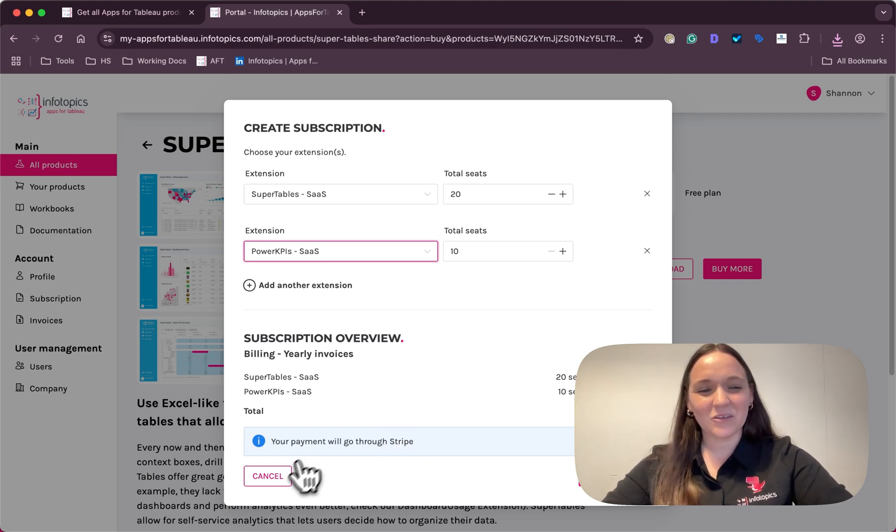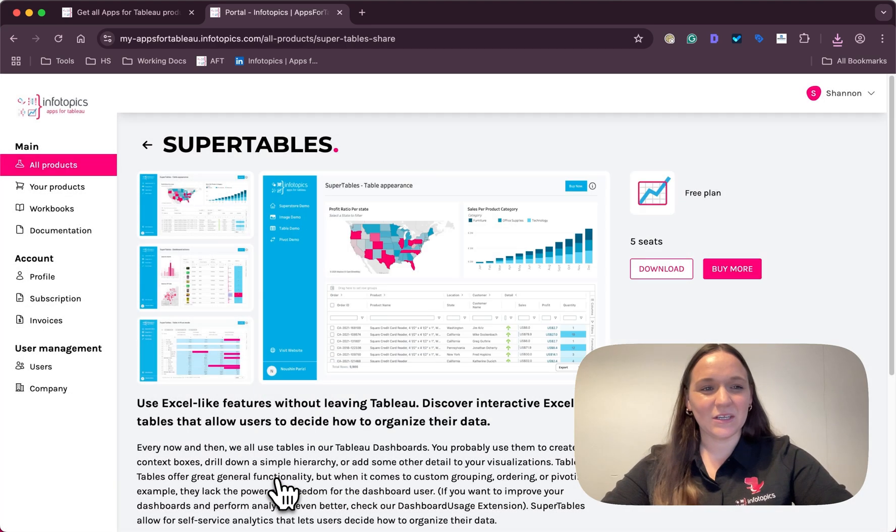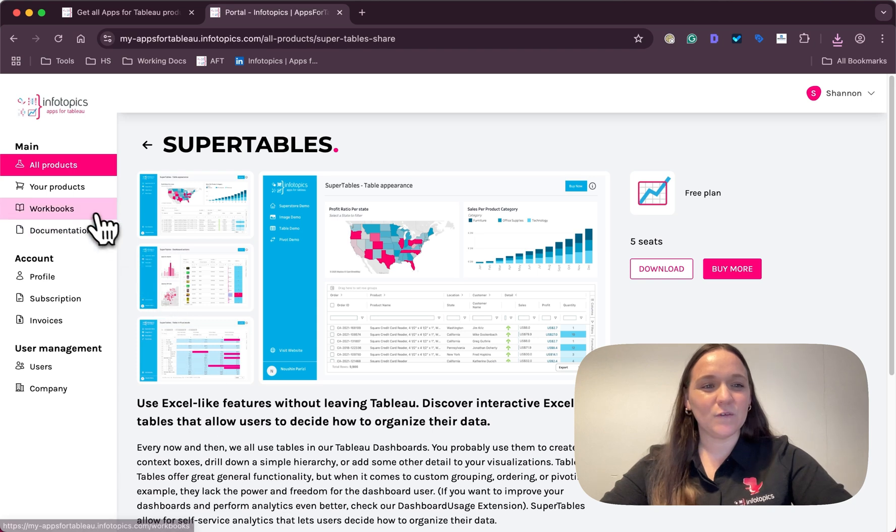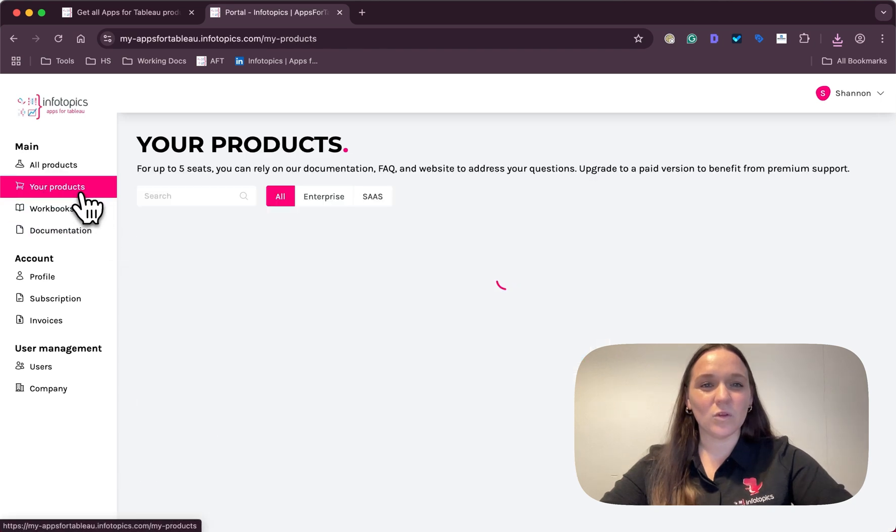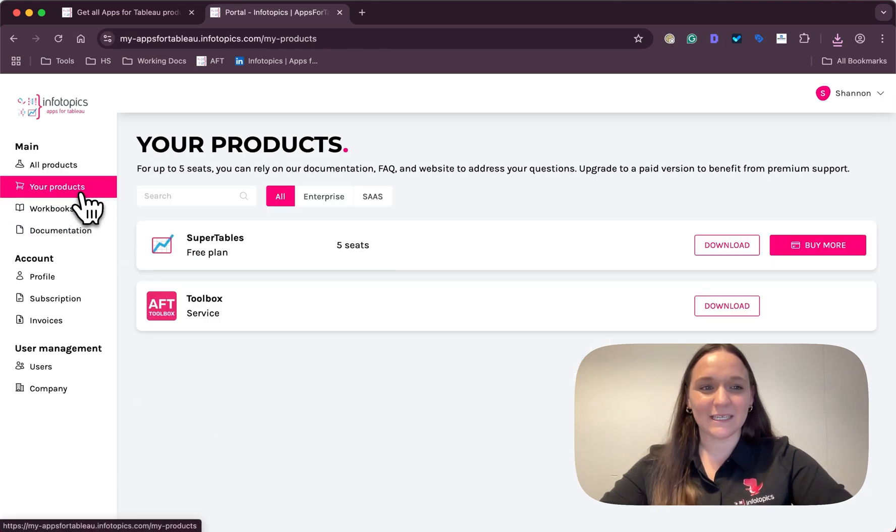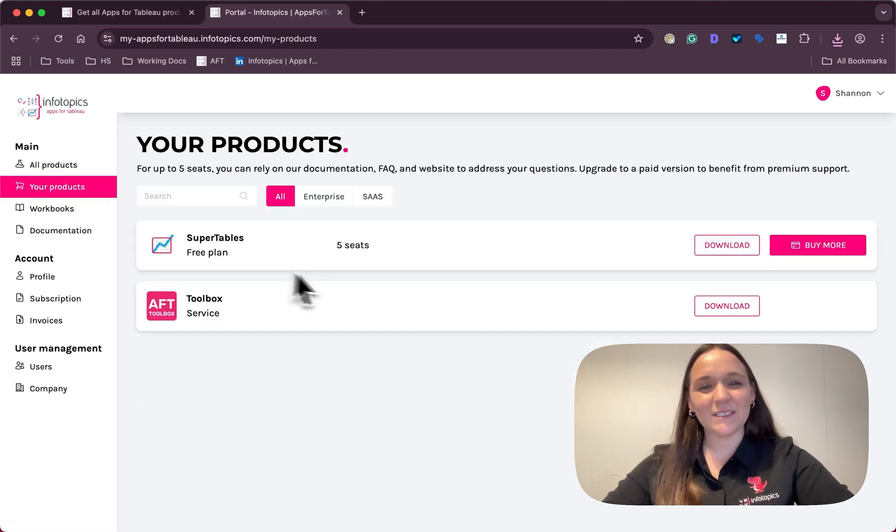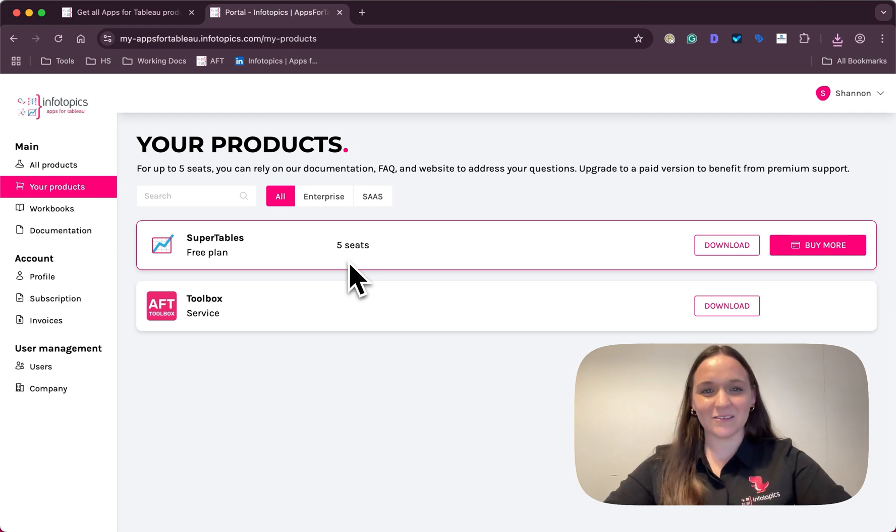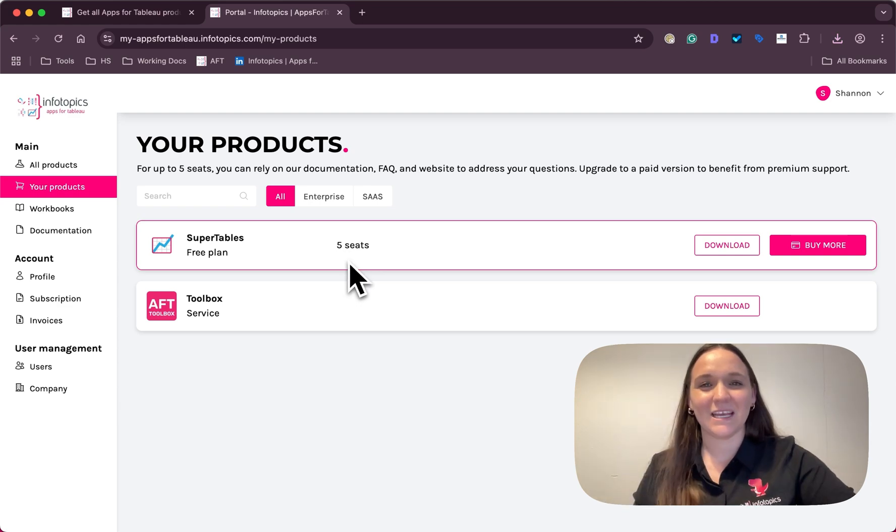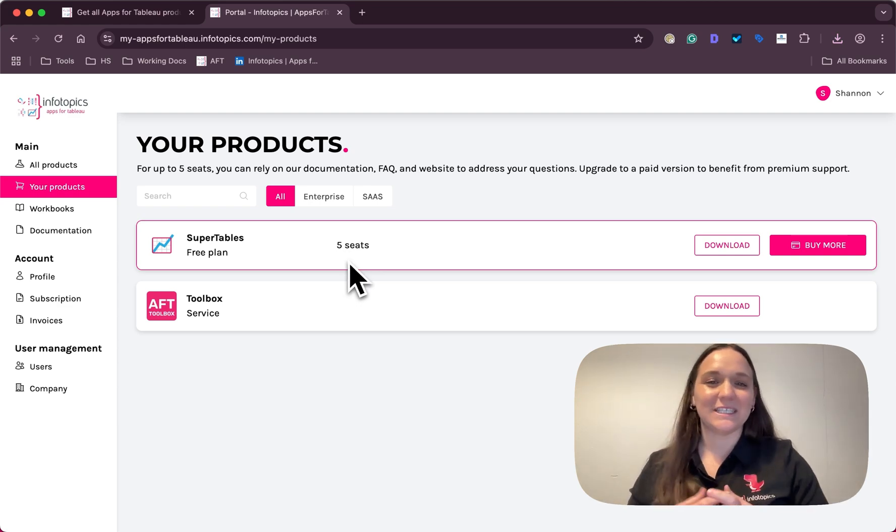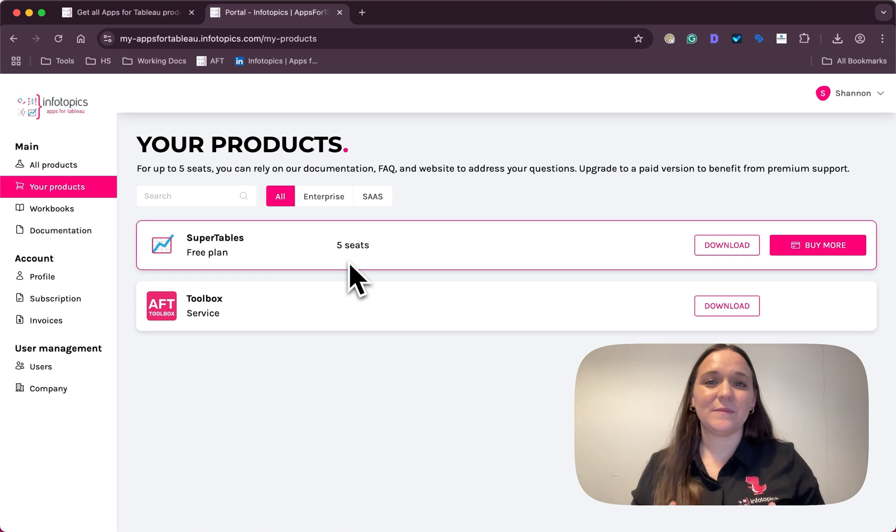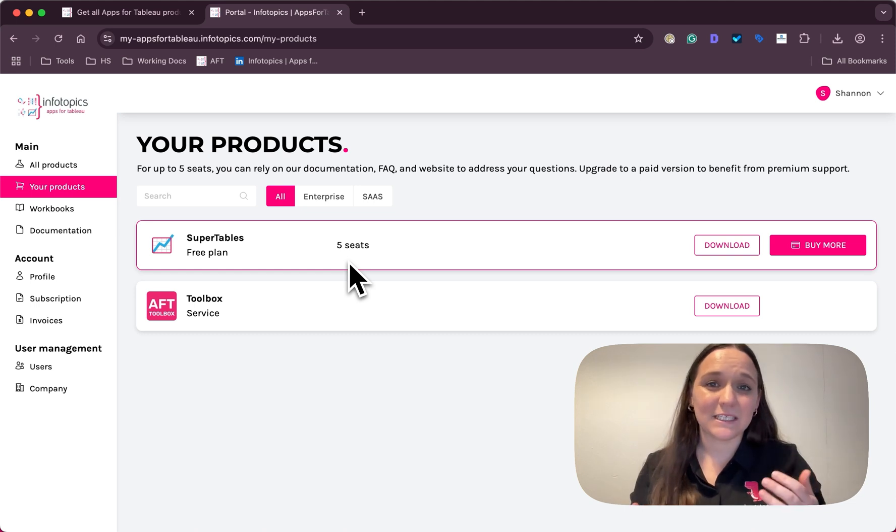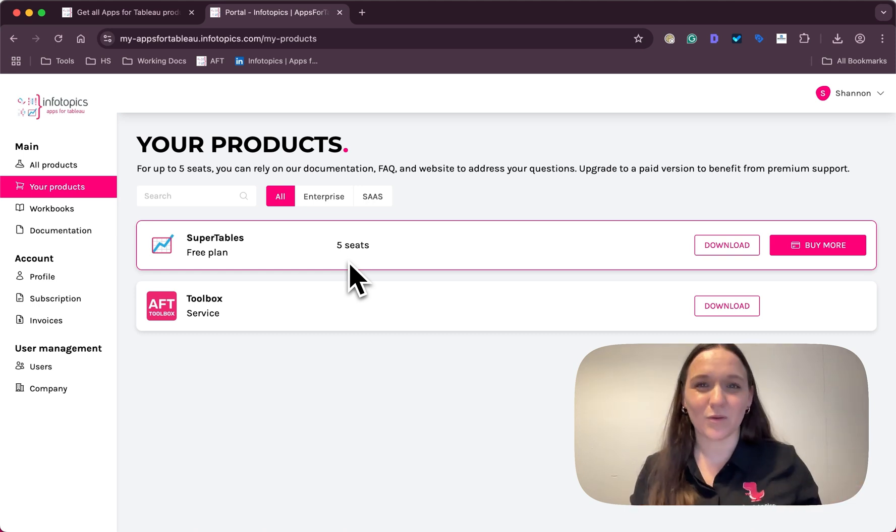After downloading or purchasing, you'll see an overview of all your products here. You'll also see an overview of your seat count. Each download is counted as a seat and your team gets five seats per product.